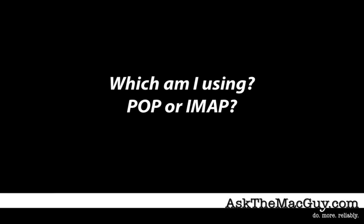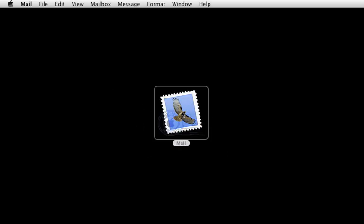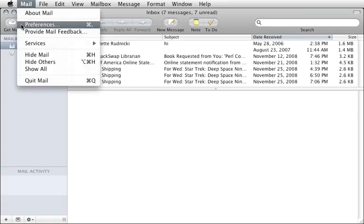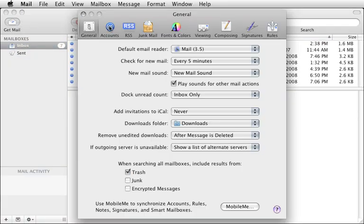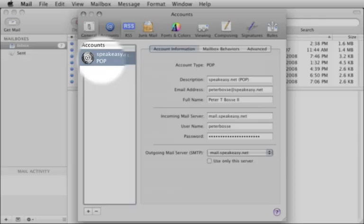How can I tell if I'm using POP or IMAP to access my email? Open Mail, then choose Preferences from the Mail menu, and then click Accounts. If POP appears below the account description in the sidebar, you're using POP to access your email.